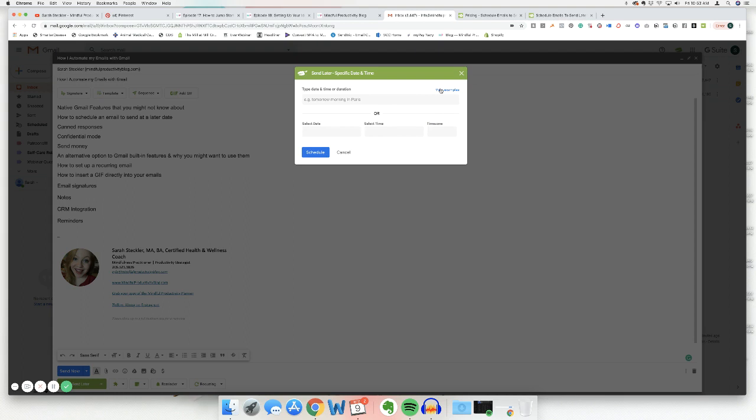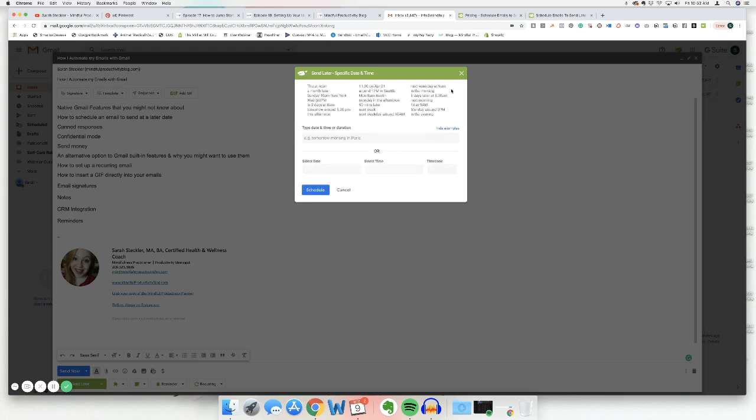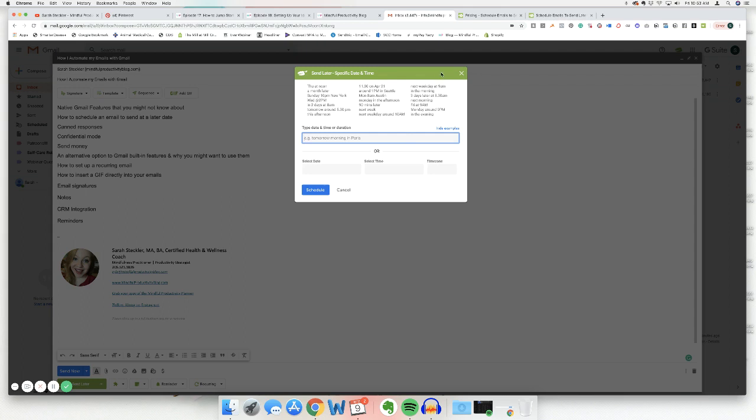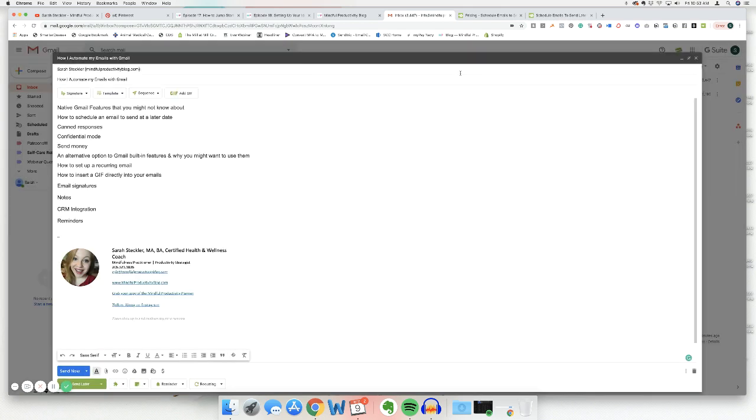Here's the other thing. They have a view examples button up here. These are the other things you can type in. So you can say in two days at 8am, Sunday, 10pm, New York, 90 minutes later. So you could copy and paste any of these examples in here and send your email at a very specific time. So I just love that. I think that's so cool that it gives you the ability to send something at a very specific time and with a specific time zone. So that's definitely a bonus as well.